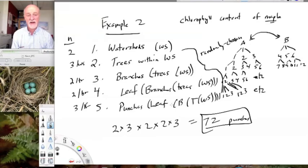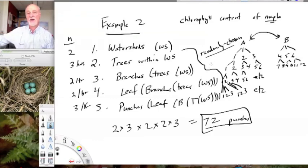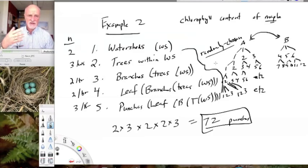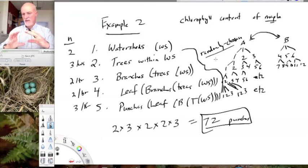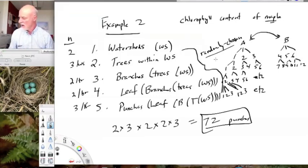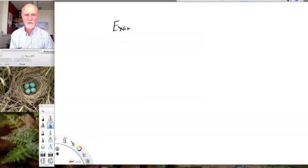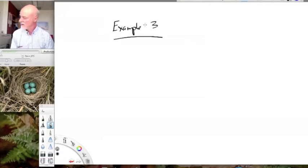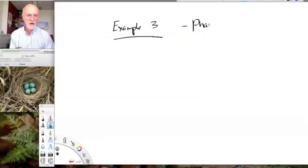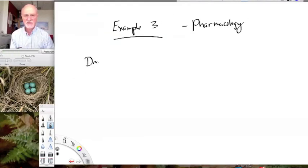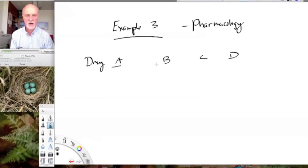All levels below the top level need to be randomly chosen if we're going to claim the measurements at the bottom are representative and we can extrapolate to higher levels — just as individuals have always been randomized at the bottom level within two-way and three-way designs. Now, example three: we're interested in a toxicology or pharmacology example. We have a drug we're testing — drug A — comparing it to drugs B, C, and D which might already be on the market.